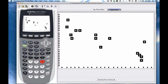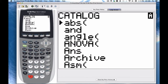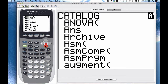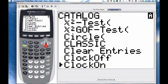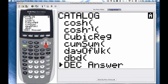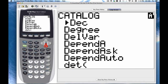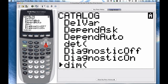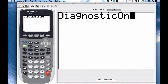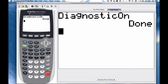First, you need to turn something on. Go to catalog by pressing second zero, and scroll down to the Ds to find DiagnosticOn and turn it on. You only need to do this once — you don't have to do it again until you reset the memory on your calculator.